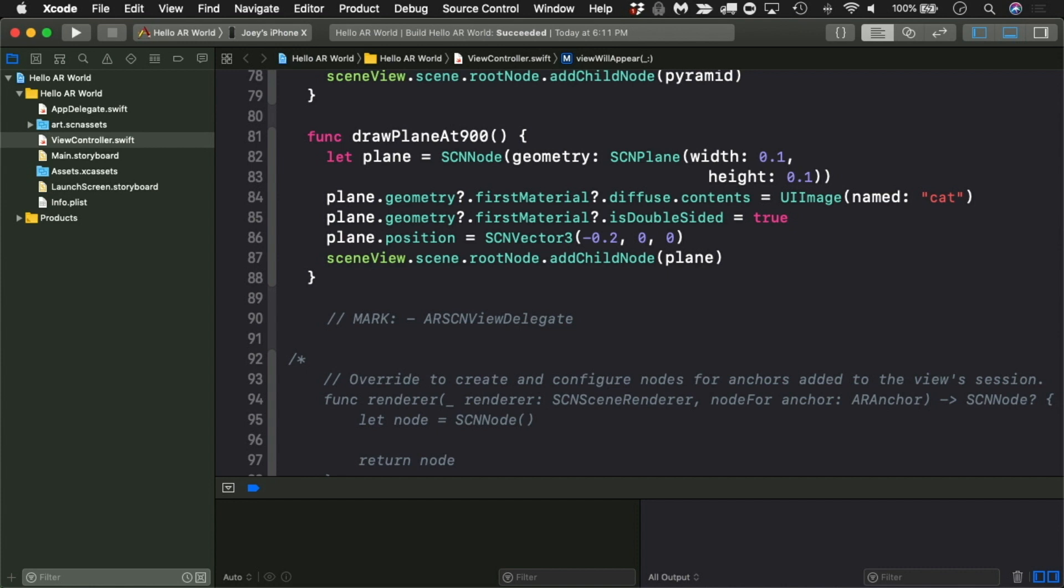Let's add a torus, that's a math term for donut shape, at the three o'clock position. We'll make it red with white highlights. Start by creating a method, draw torus at three o'clock.